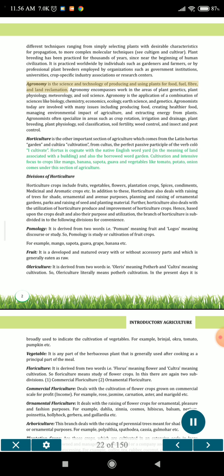Agronomy is the science and technology of producing and using plants for food, fuel, fiber, and land reclamation. Agronomy encompasses work in the areas of plant genetics, plant physiology, meteorology, and soil science. Agronomy is the application of a combination of sciences like biology, chemistry, economics, ecology, earth science, and genetics. Agronomists today are involved with many issues including producing food, creating healthier food, managing environmental impact of agriculture, and extracting energy from plants.